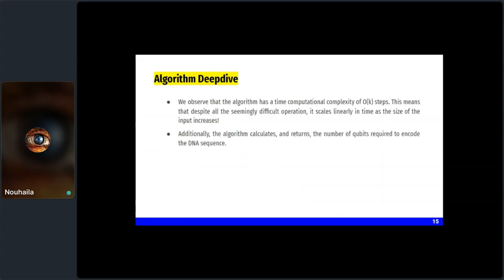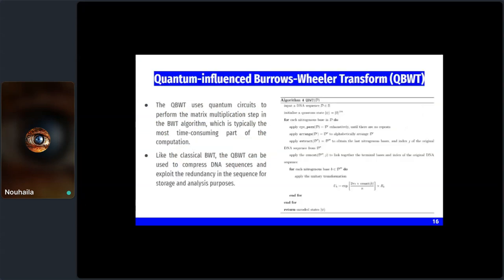This algorithm has a time computational complexity of O(N log N) for key steps, meaning it scales logarithmically in time as input size increases. The algorithm also calculates and returns the number of qubits required to encode the DNA sequence. We now move to the next algorithm — Dr. Mohamed will continue.